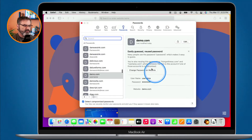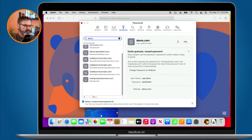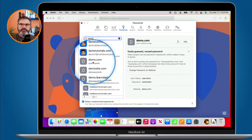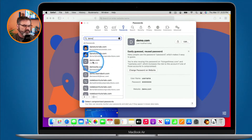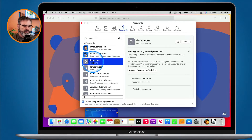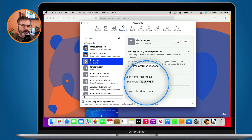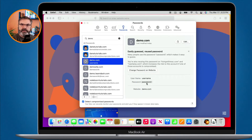Once you click Add, it adds that password. When you search for 'demo' you can see it listed. Click on it and you can view the username and password — just hover over the dots to reveal the password. Now let's see how this works on the iPad and iPhone.